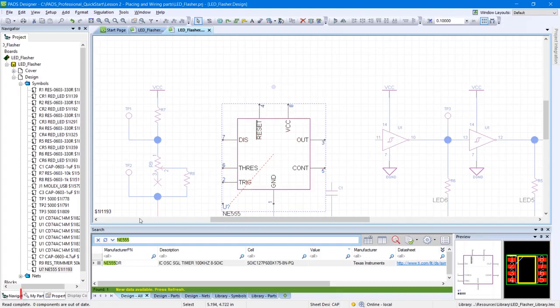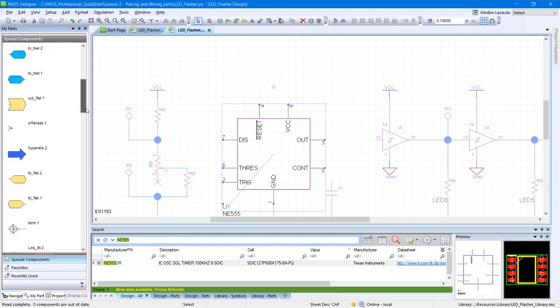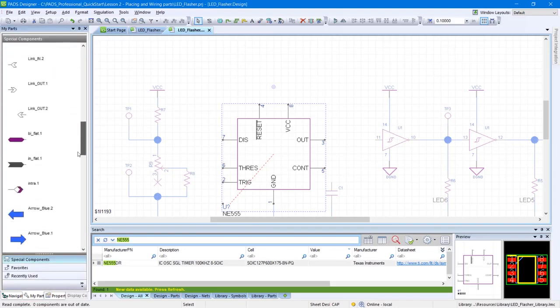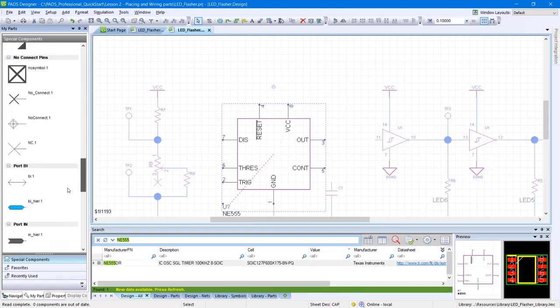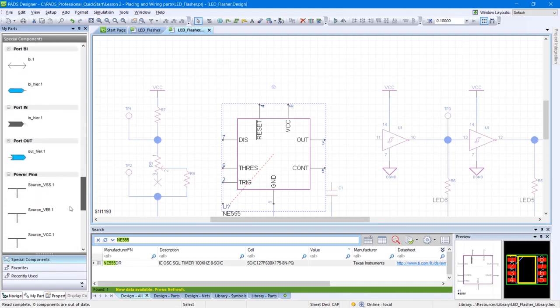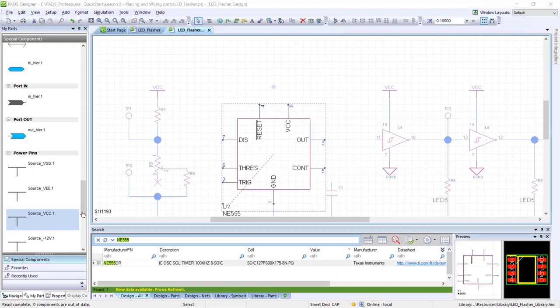From the My Parts panel, scroll to locate the special component named source-vcc.1. Drag and drop two instances of source-vcc.1 onto the design sheet.